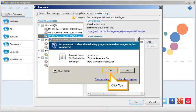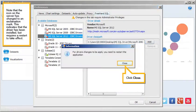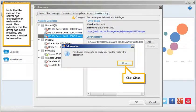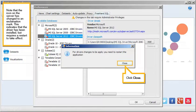Click Yes. Note that the icon on the server has changed to an exclamation mark. This indicates that the driver has been installed, but requires a restart to take effect. Click Close.